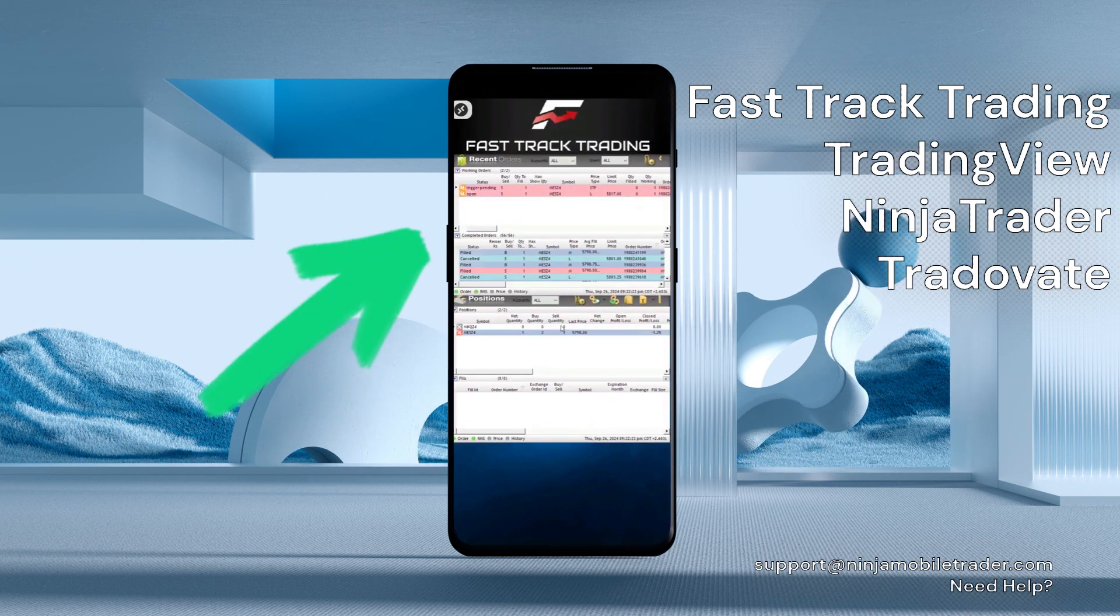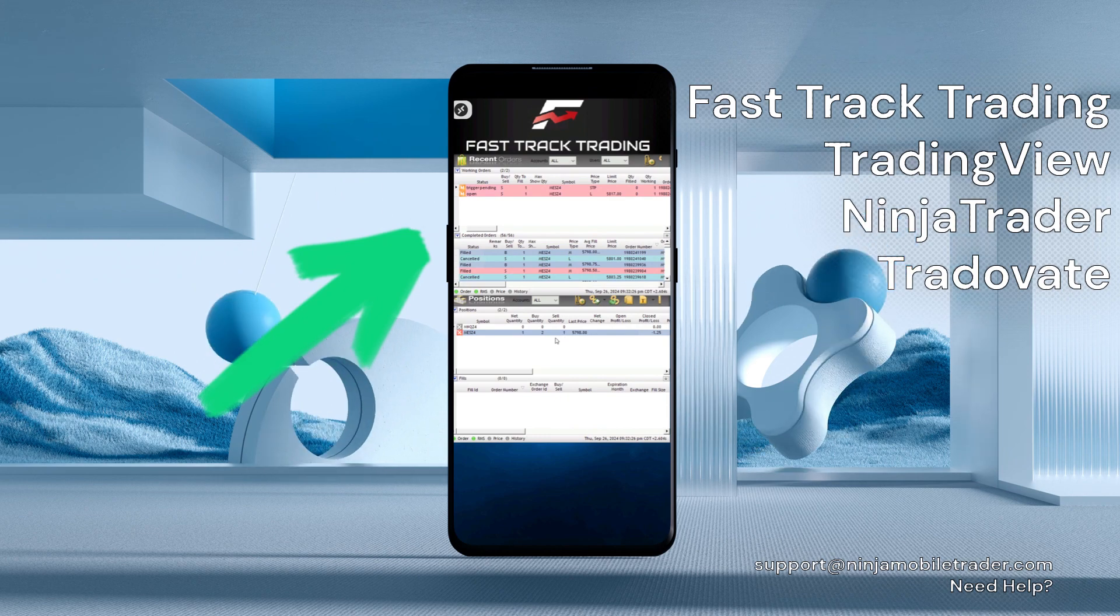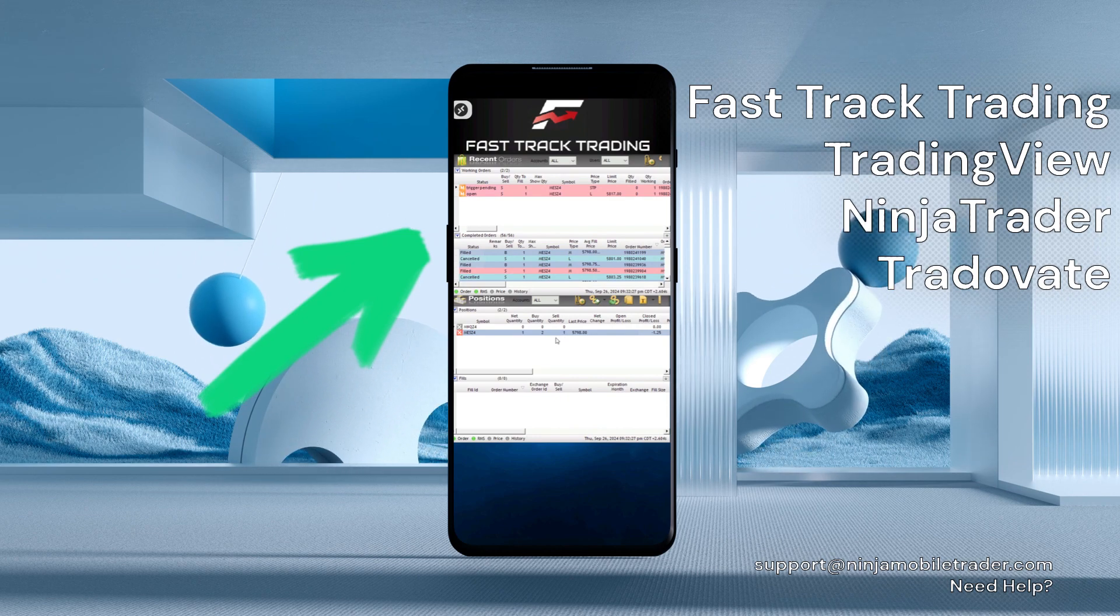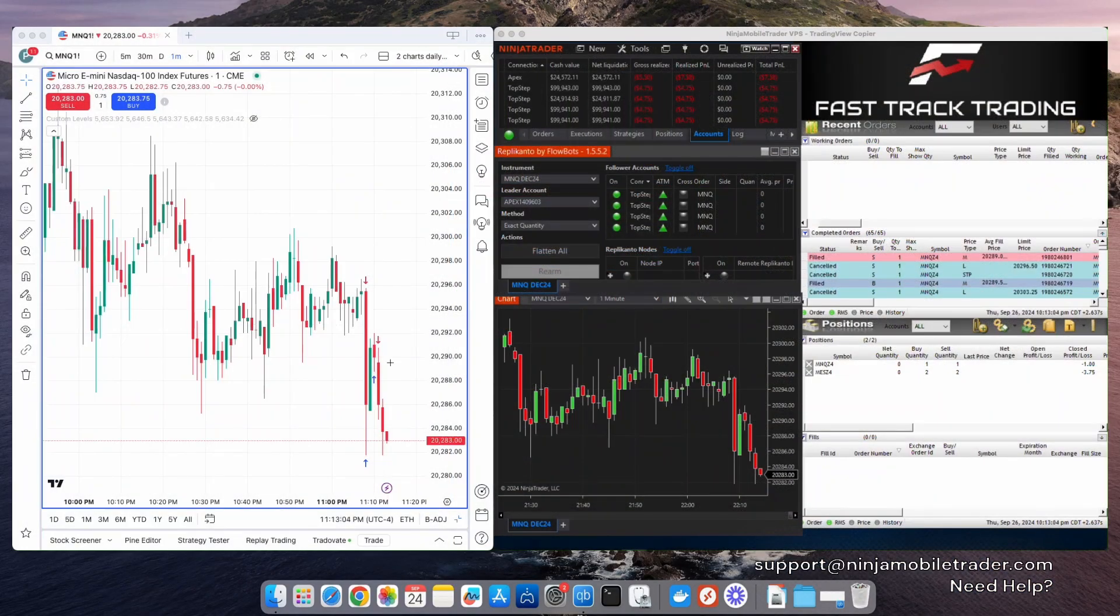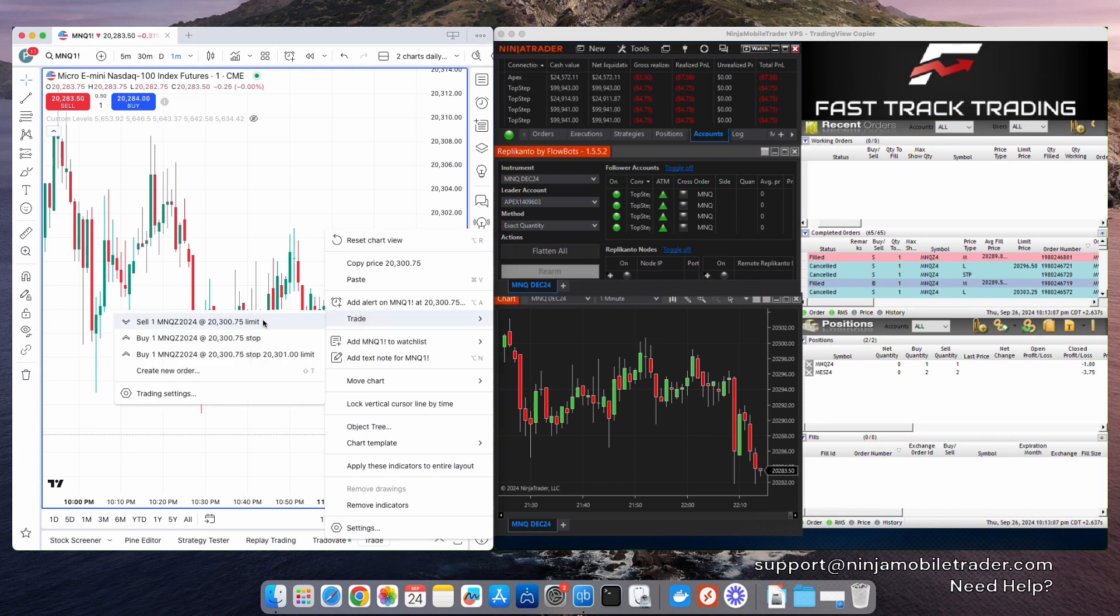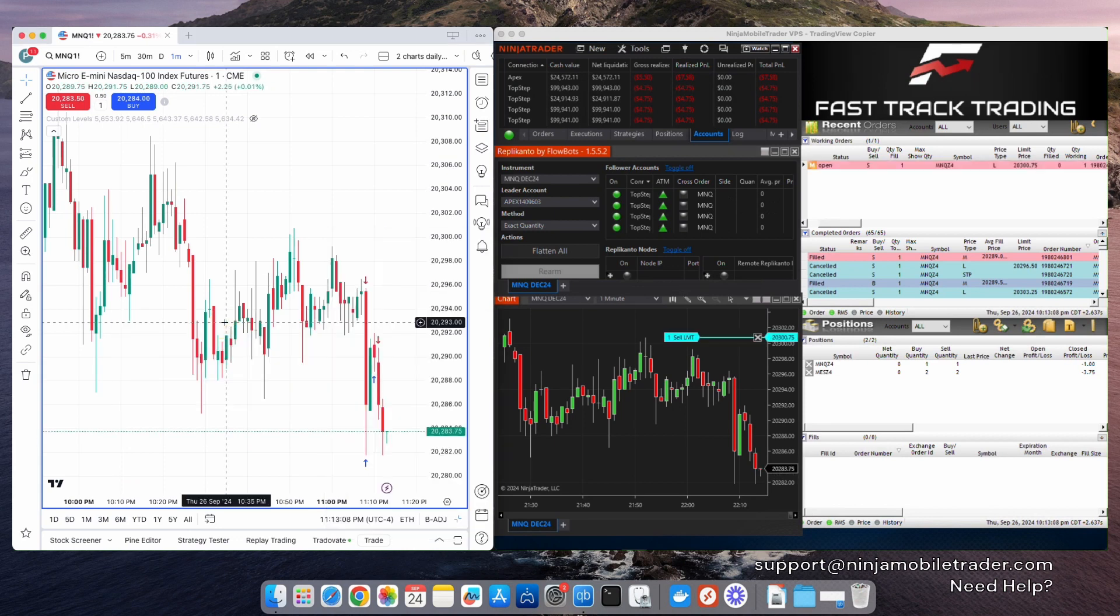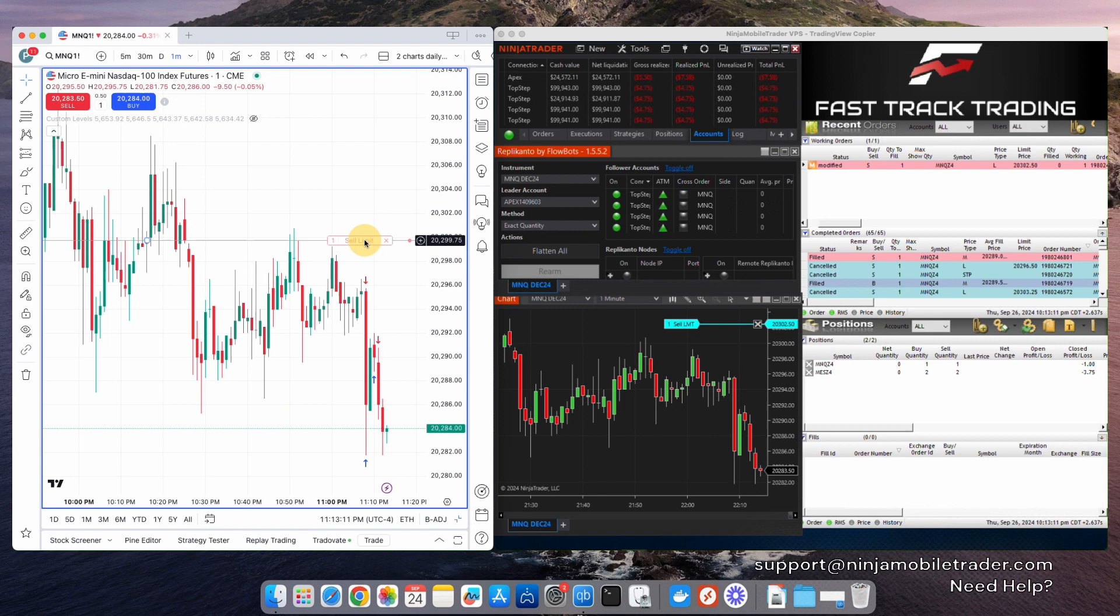You can also do this using Tradeovate.com or their desktop platform if that's your preference. And of course, you can also use your Windows laptop or desktop, along with multiple monitors, to initiate trades in TradingView and copy them to multiple rhythmic accounts.